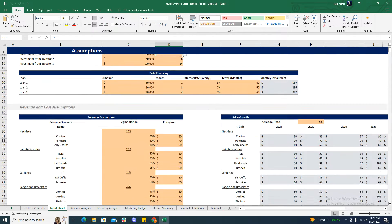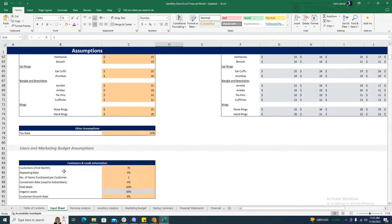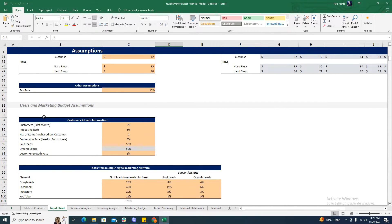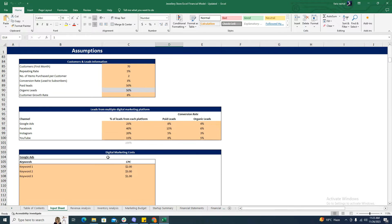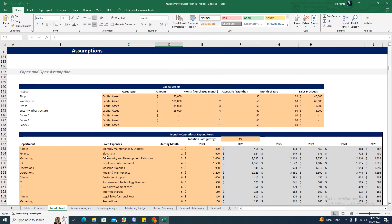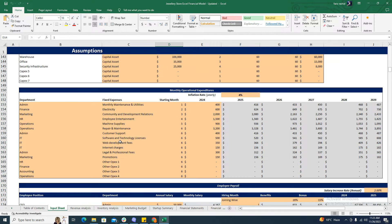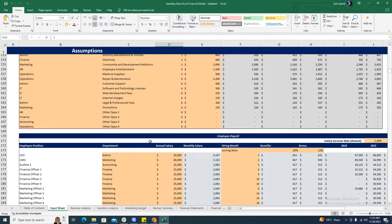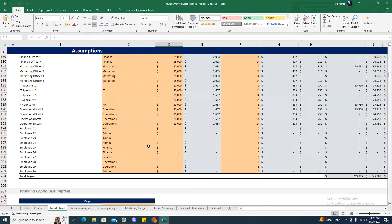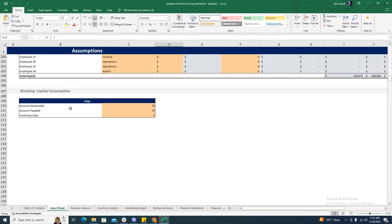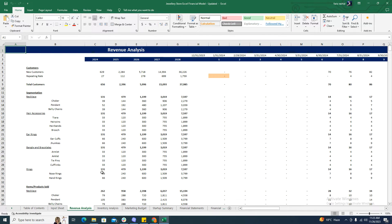The input sheet also includes the revenue and cost assumptions, the user and marketing budget assumptions, and CAPEX and OPEX assumptions. As you can see, it covers capital assets and operating expenses on a monthly basis, employee payrolls, and working capital assumptions.